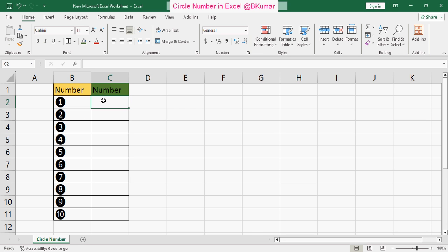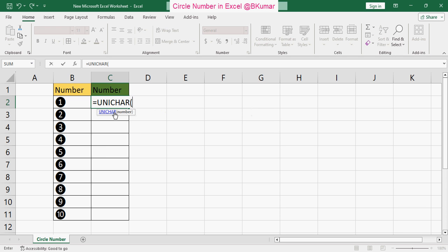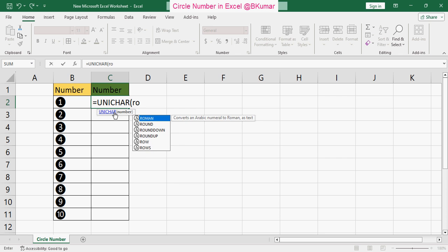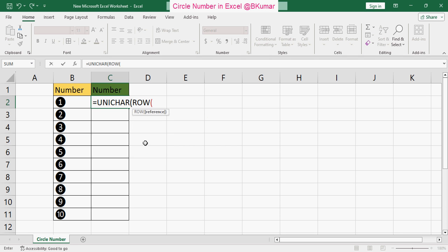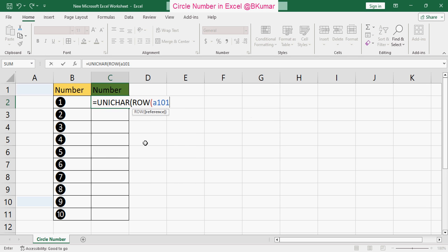Enter an equal sign, then use the formula UNICHAR, then after insert the ROW formula also, and type this code: A101:02. Close the bracket twice. You will be getting this code from the description box below this video.